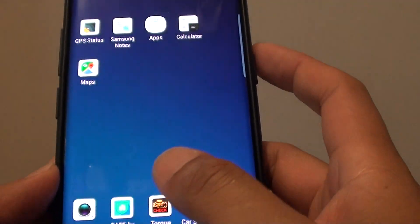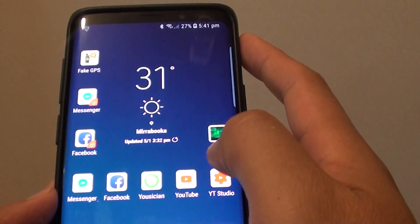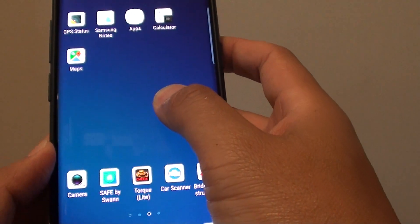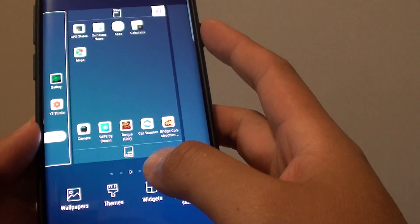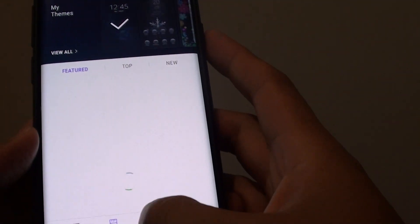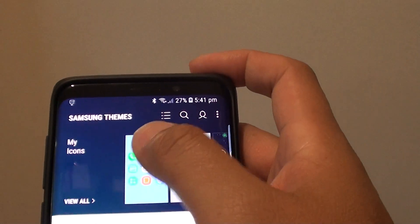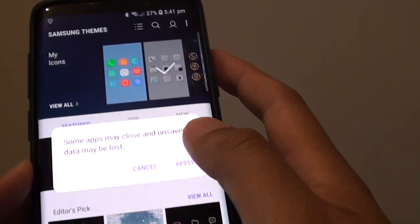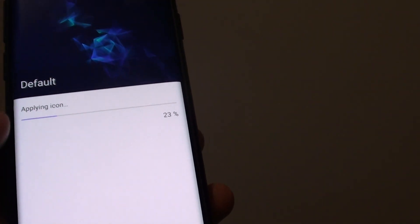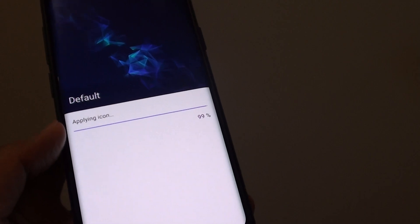Now you can see I have different icons. If you want to go back to the default, just tap and hold, then tap on Themes, tap on Icons, and then choose the first one up here. That is always going to be the default — tap on Applied and now we are going back to the default icons.